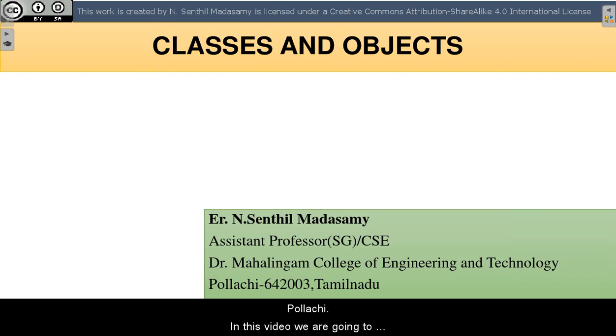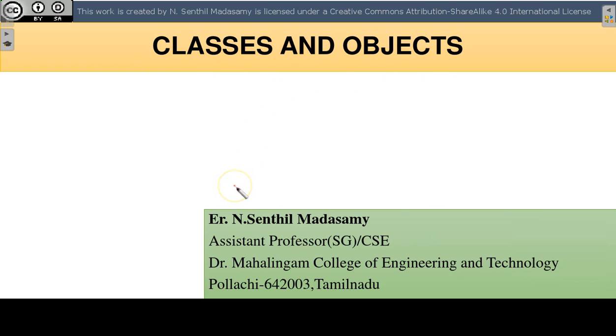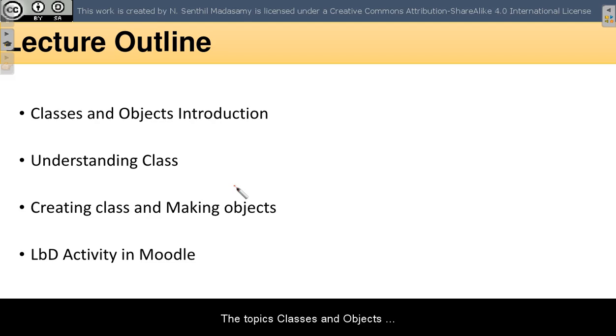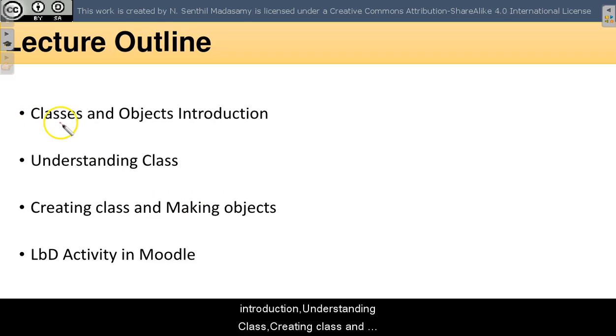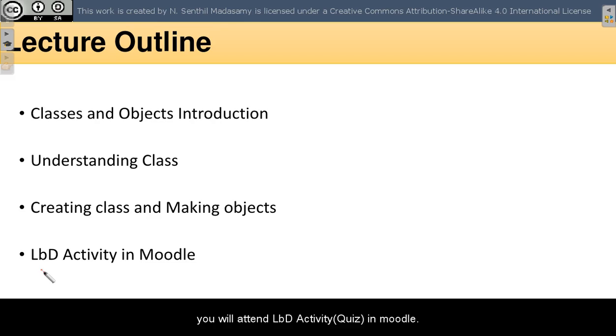In this video, we are going to have a look at Java Classes and Objects. The topics covered include classes and objects introduction, understanding class, creating class and making objects. At last, we will attend LPD activity in Moodle.